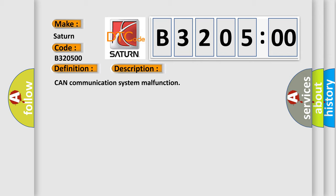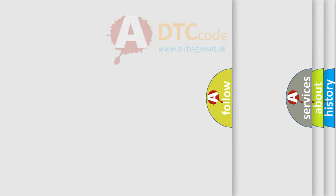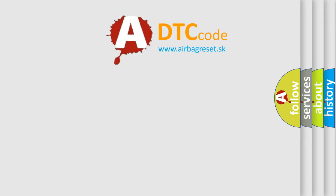And now this is a short description of this DTC code: CAN communication system malfunction. This diagnostic error occurs most often in these cases: CAN communication system no subtype information. This subtype is used for failures where the base DTC text string provides the complete description of the failure itself. No category and no subtype information used, e.g. emissions related, DTC 012700 hex P0127 intake air temperature too high. The Airbag Reset website aims to provide information in 52 languages.